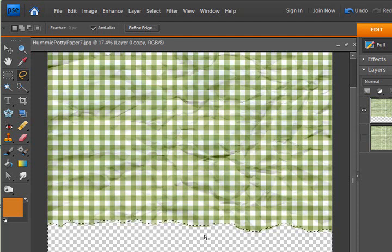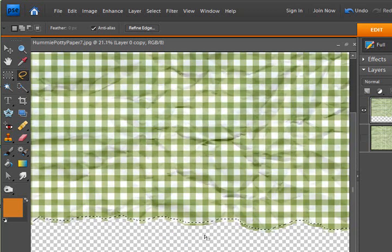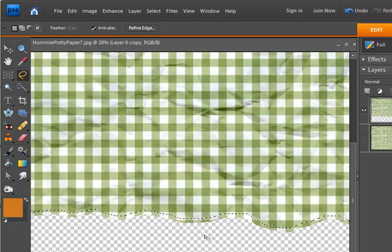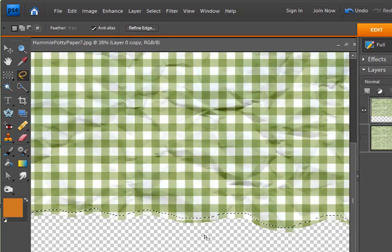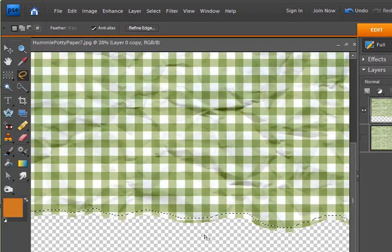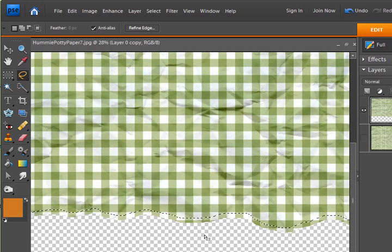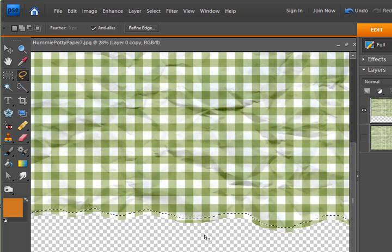And just move that selection up, you can see, just so that it's a little bit into the paper.